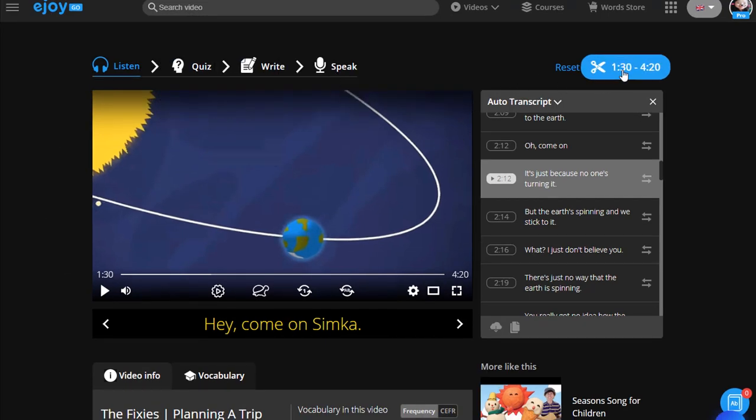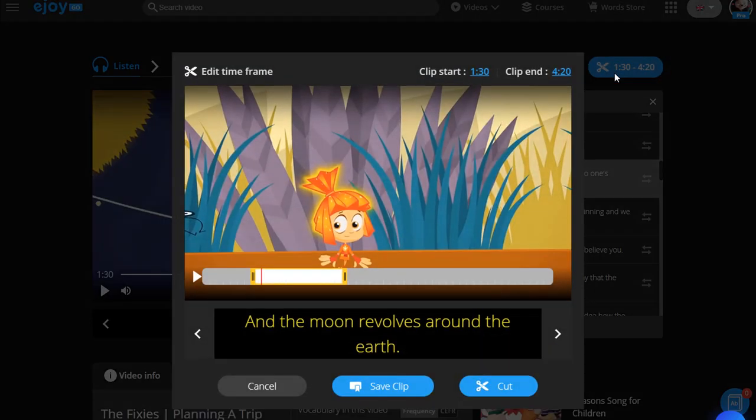Later on, you can click on the scissors icon, then save clip.